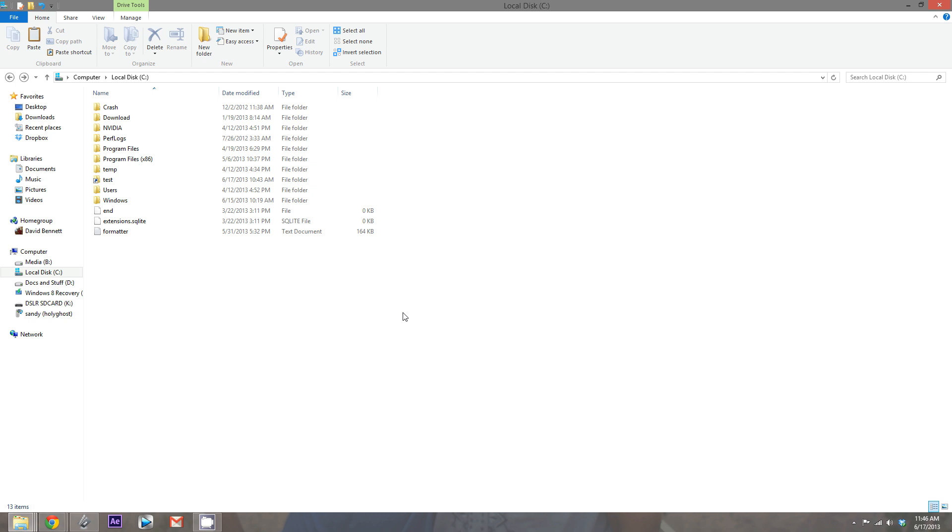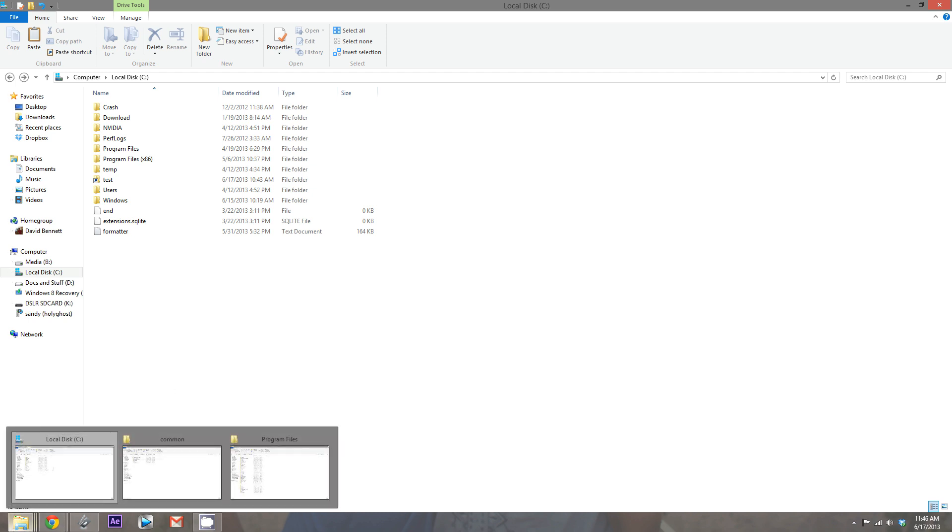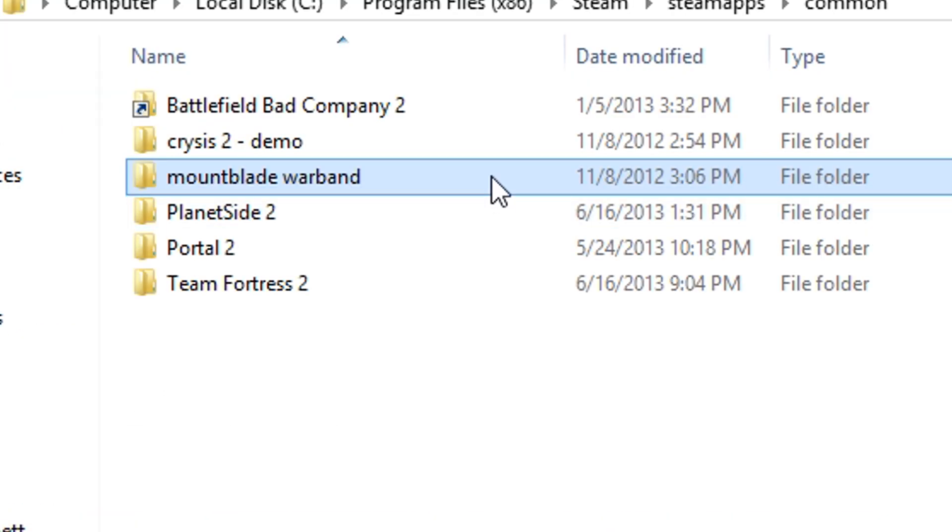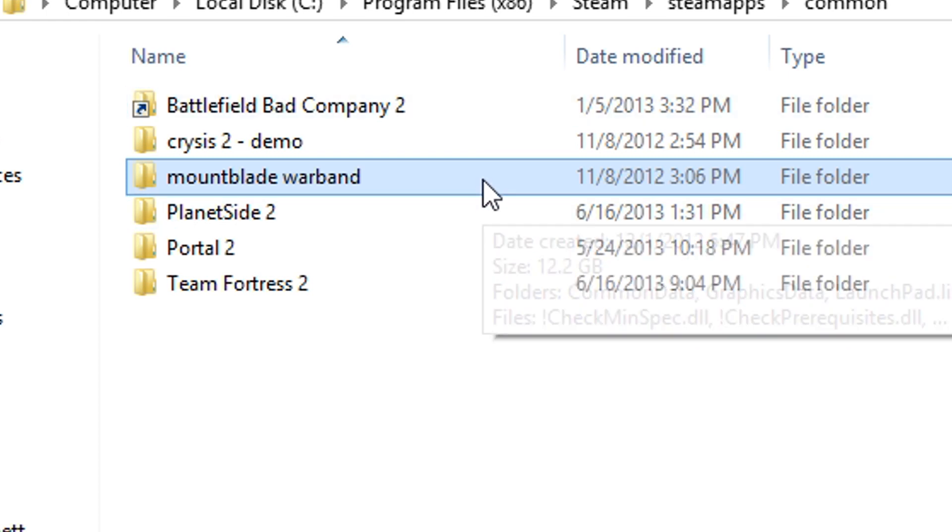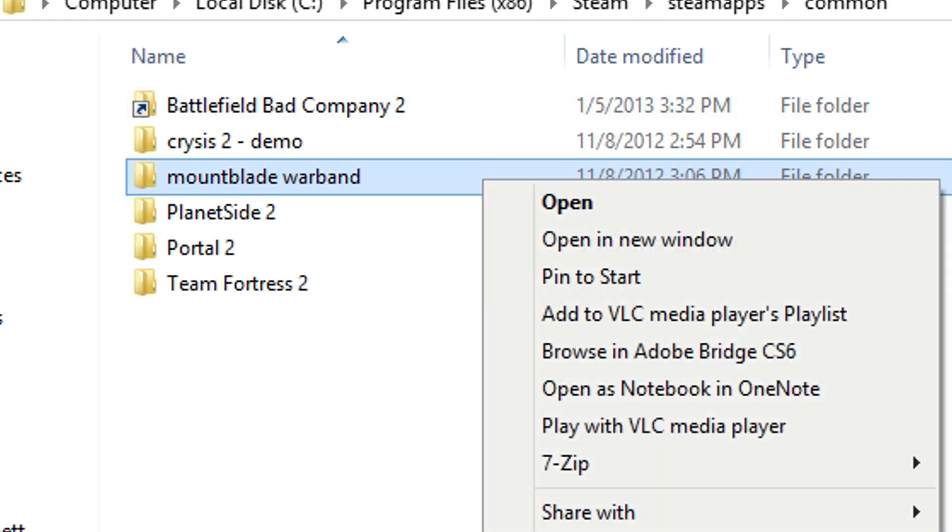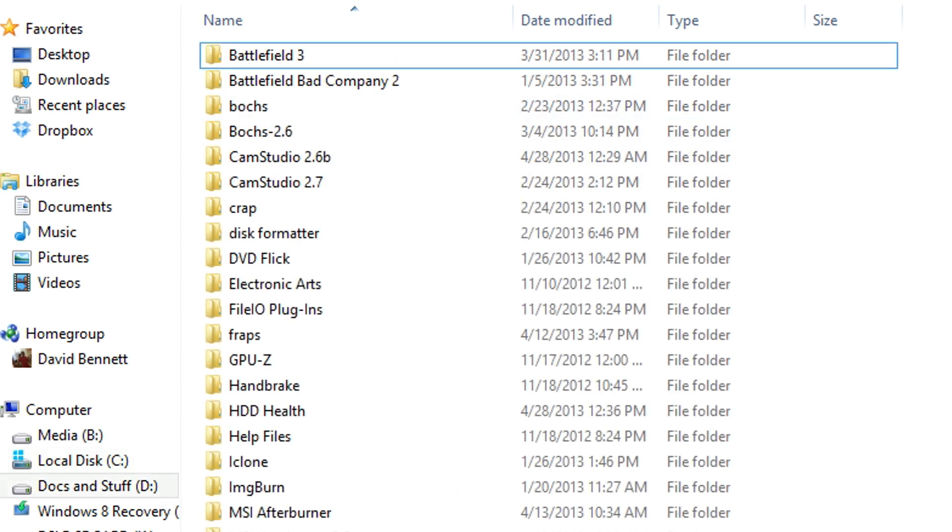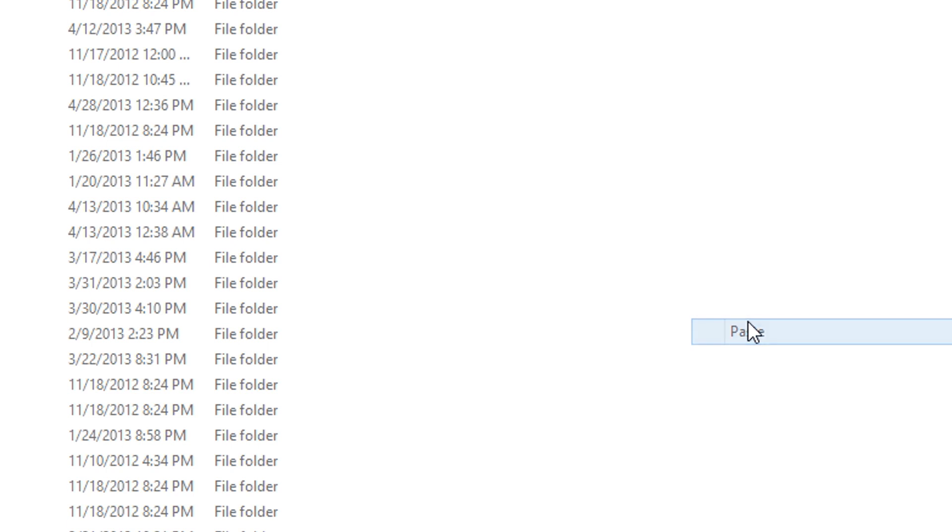Now, let's create our first Simlink. So, what I'm going to do is move my Steam game, Mount & Blade, to my D Drive to save space on my SSD. So, what you want to do first is copy or cut and paste your Steam game to the destination you want it to be. In this case, I want to be on my D Drive, so I'm going to cut and paste it here.